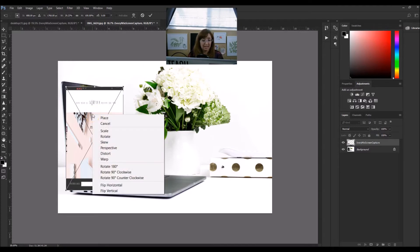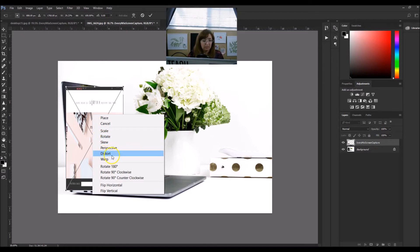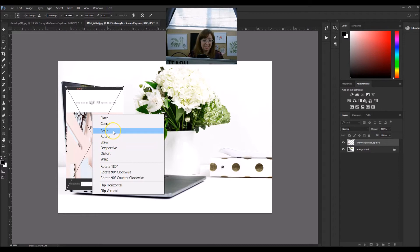Let me show you the right-click options again — you've got Warp, Distort, Perspective, Skew, Rotate, and Scale. All of those do something a little bit different. We're just going to talk about Scale and Skew today. You can play around with these other options, and I might show you more about them in another video.